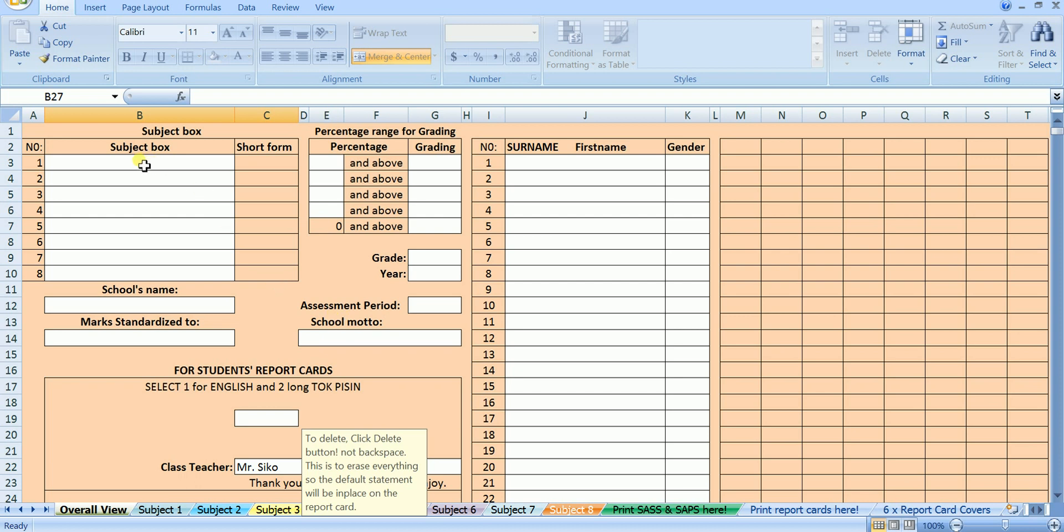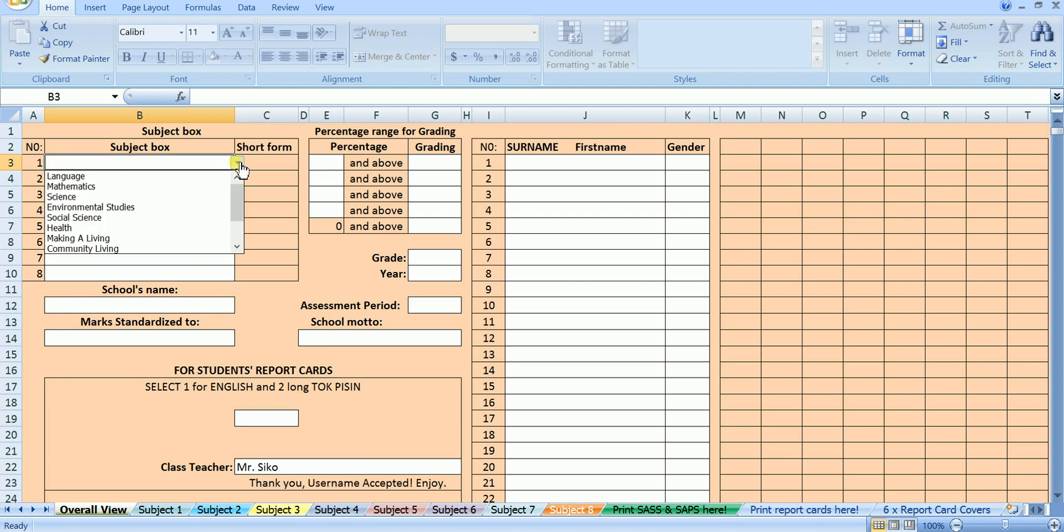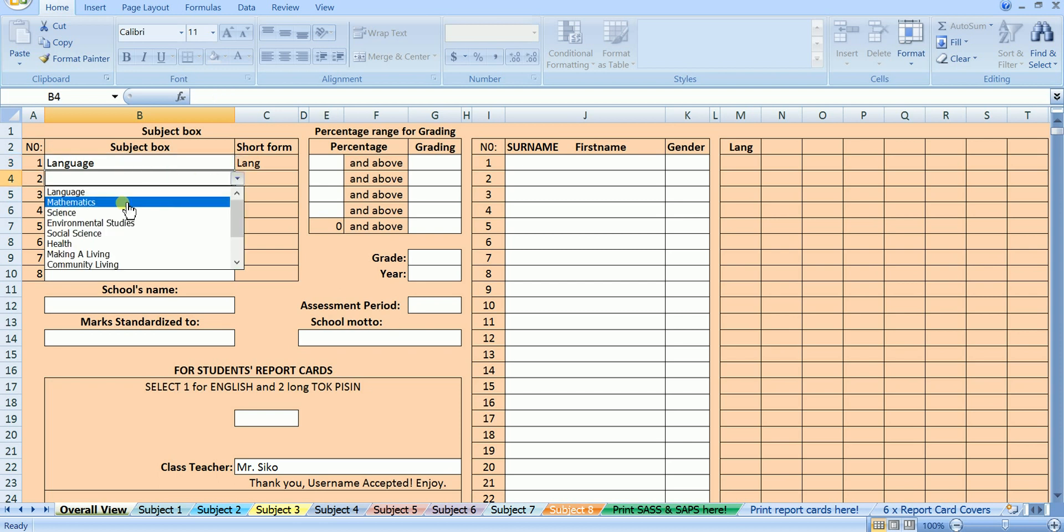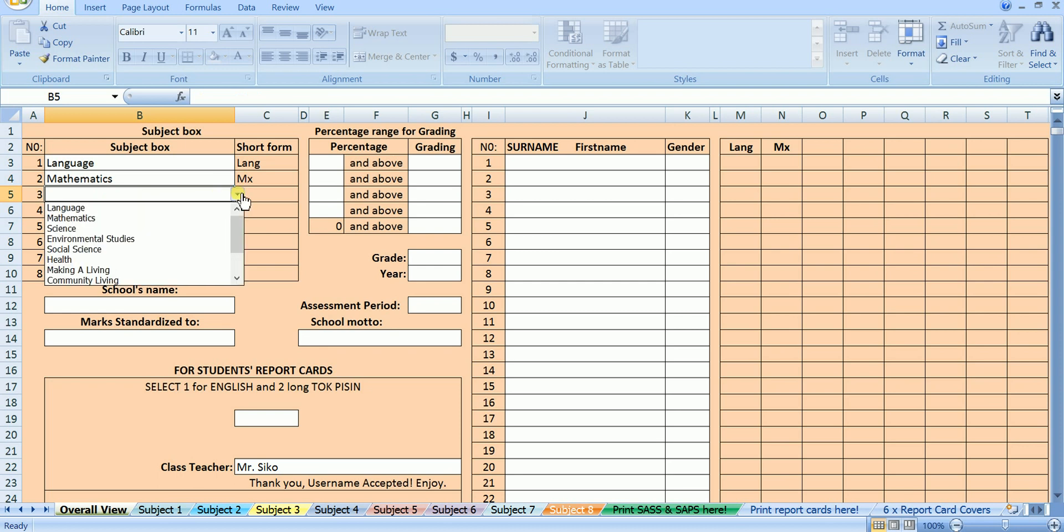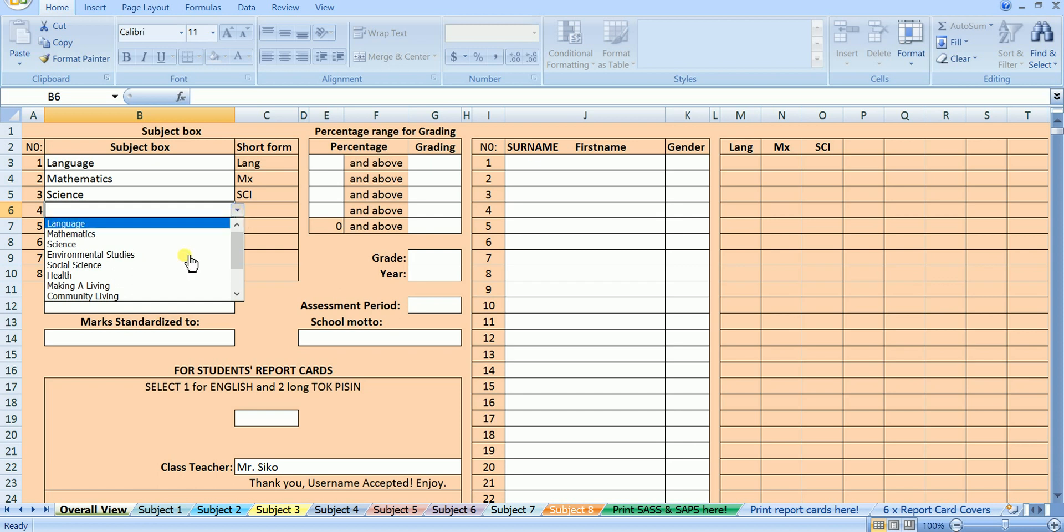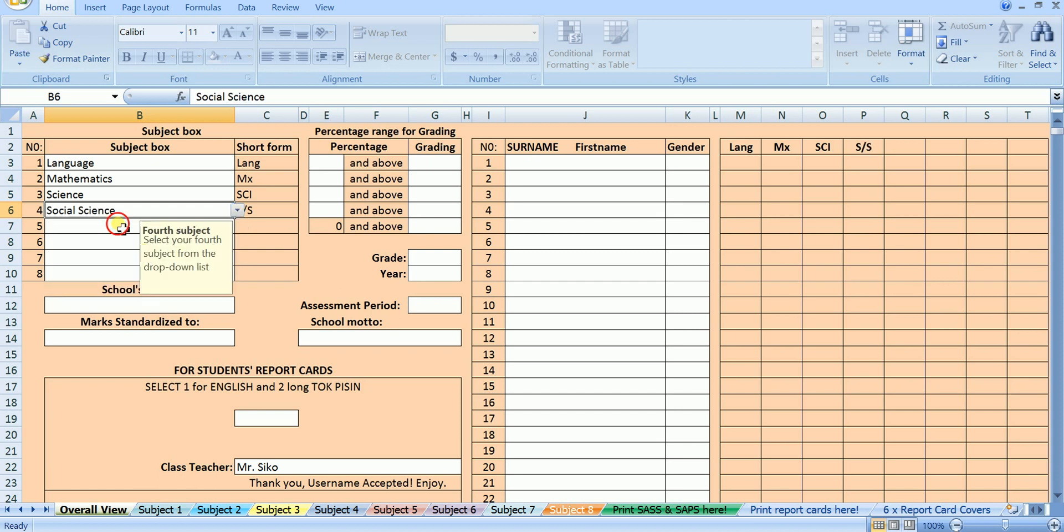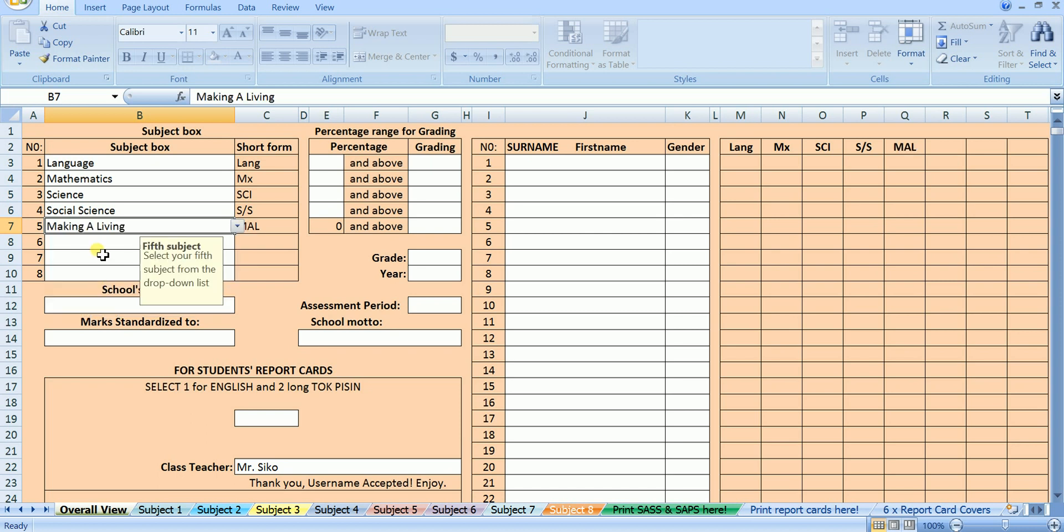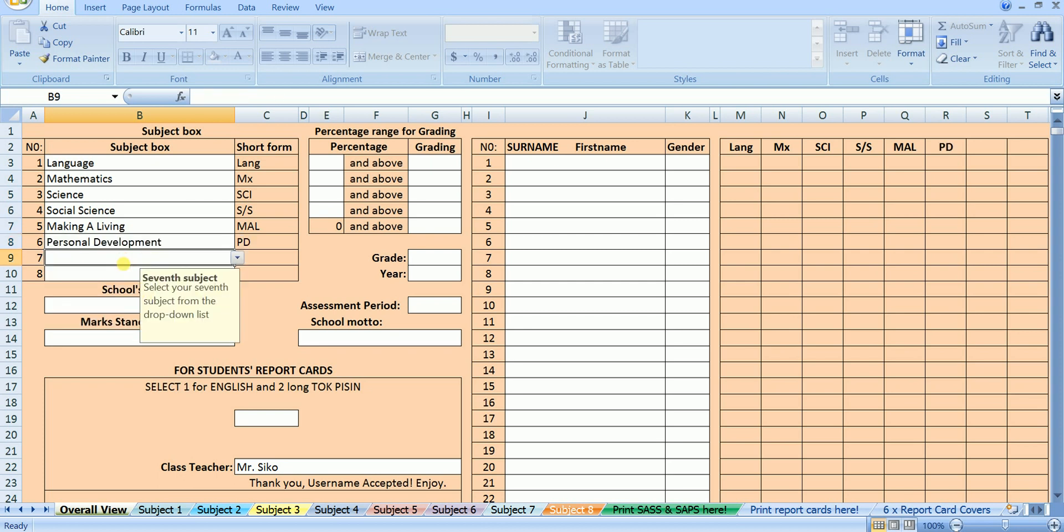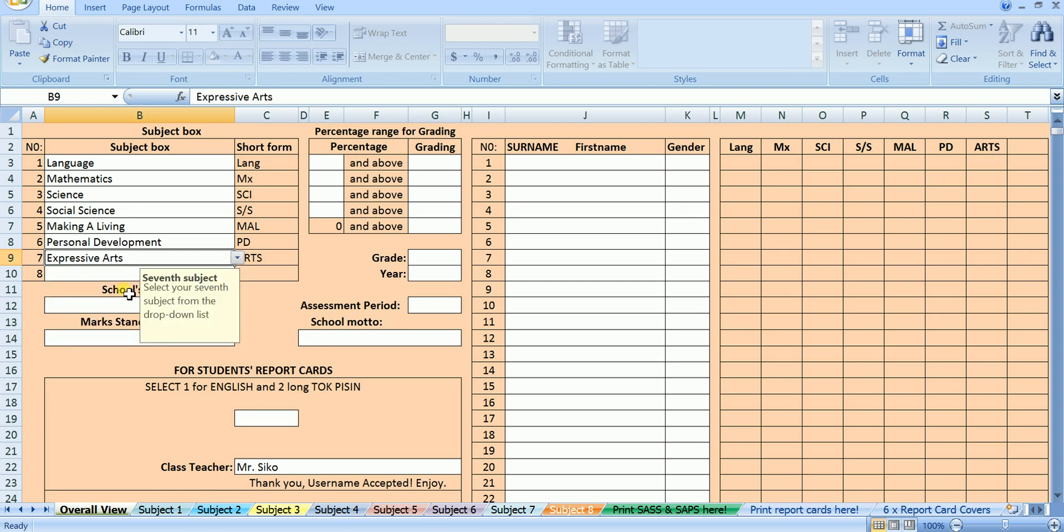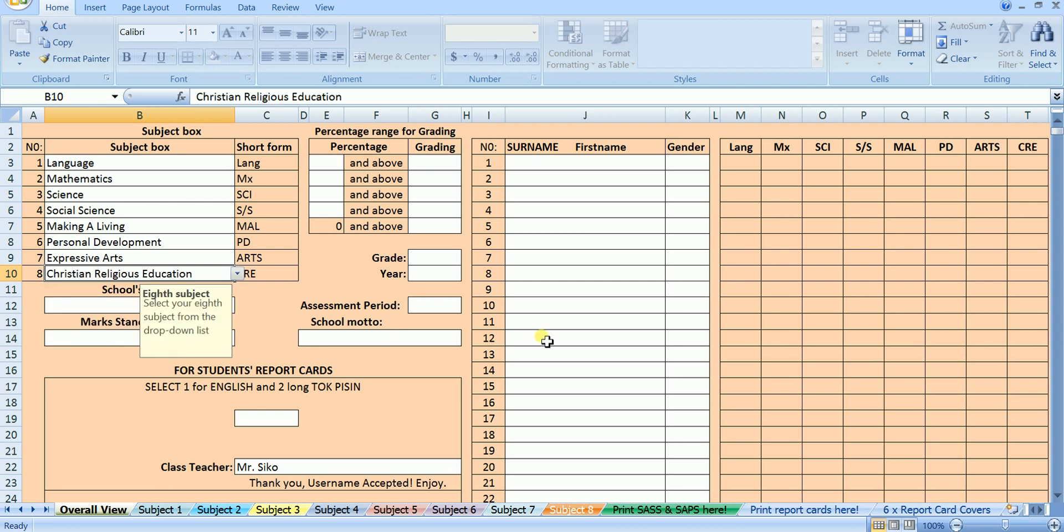We are going to start from the top left corner. Here, we are going to select the subjects and fill in the subject box. Let our first subject be language, short form lang. Second subject be mathematics, short form mx. Third subject be science, short form sci. Fourth subject be social science, short form ss. Fifth subject be making a living, short form mal. Sixth subject be personal development, short form pd. Seventh subject be expressive arts, short form arts. And eight subject be Christian religious education, short form cre.